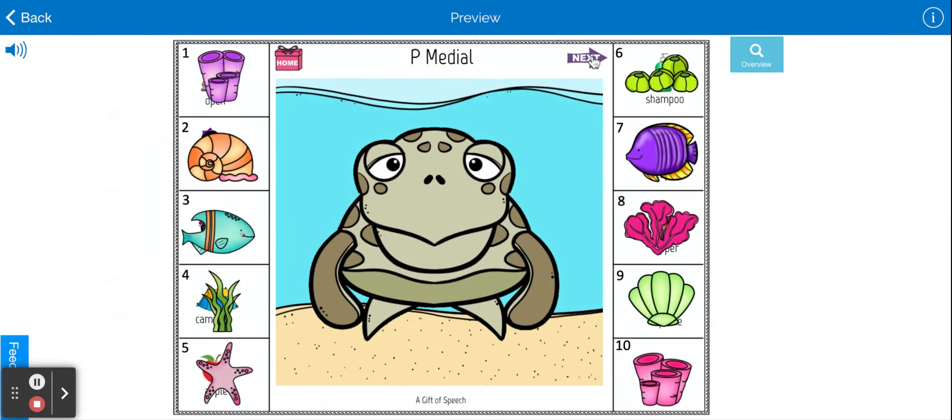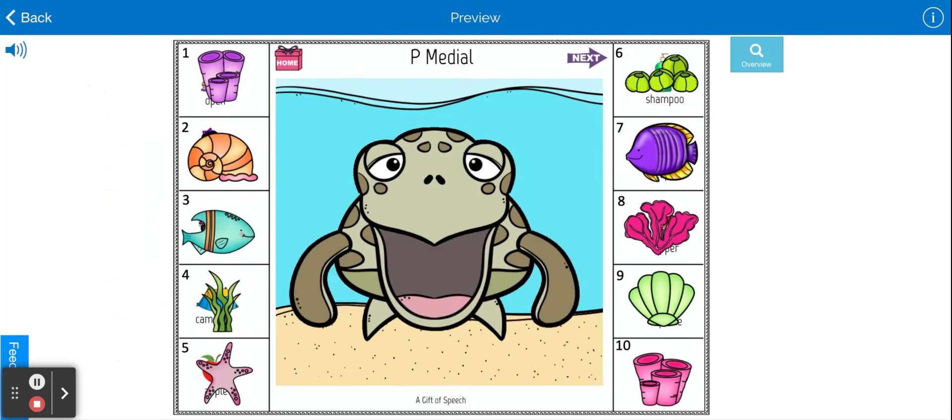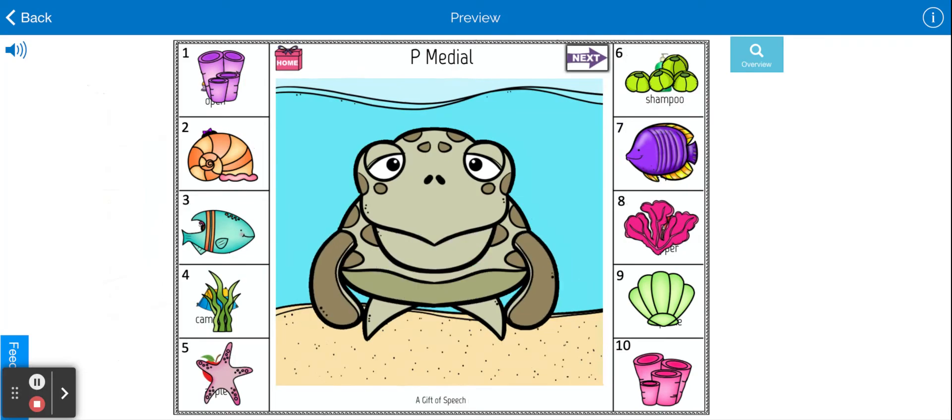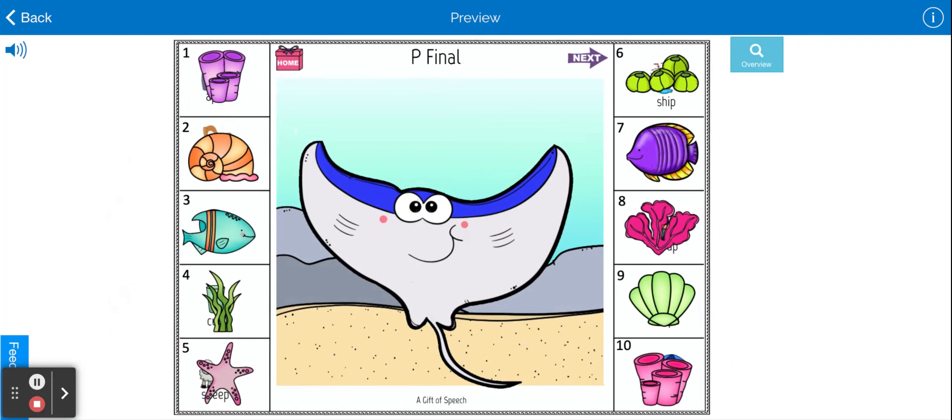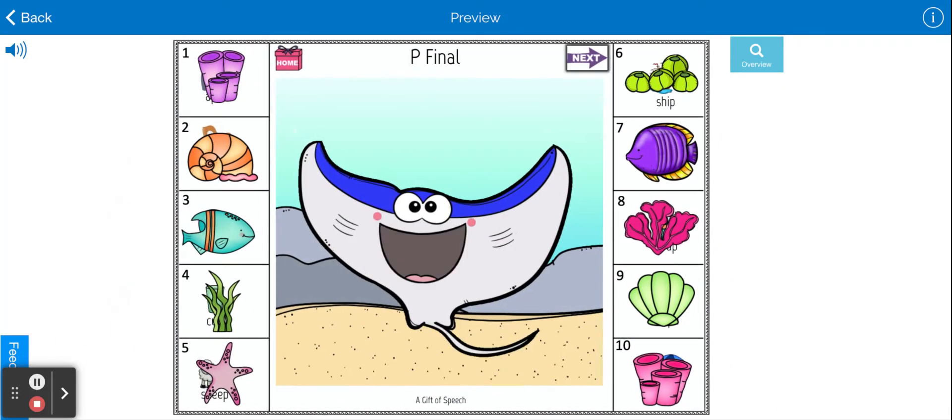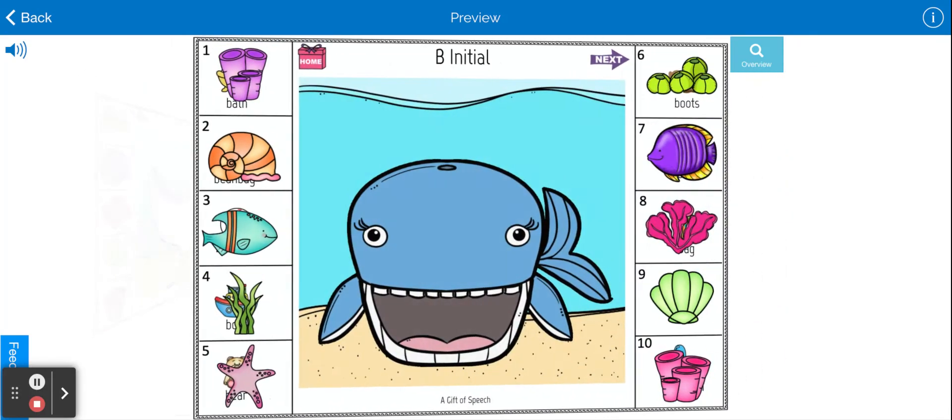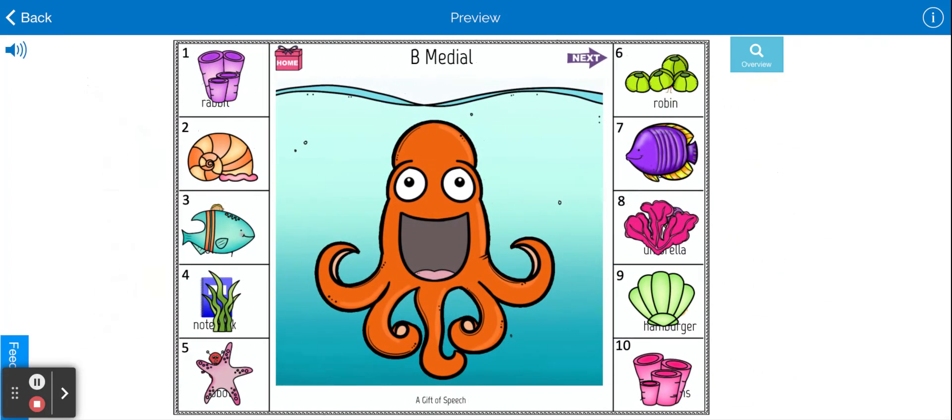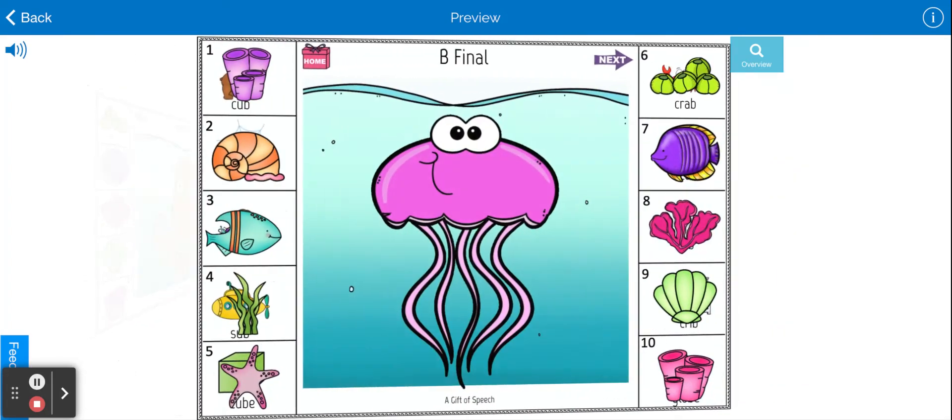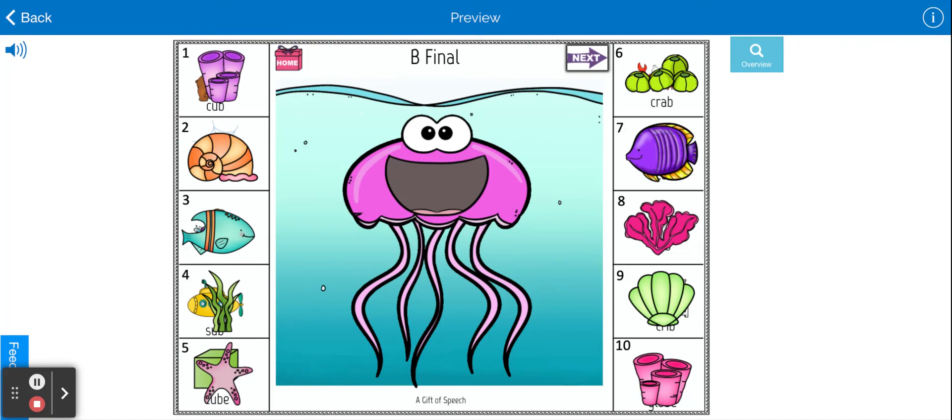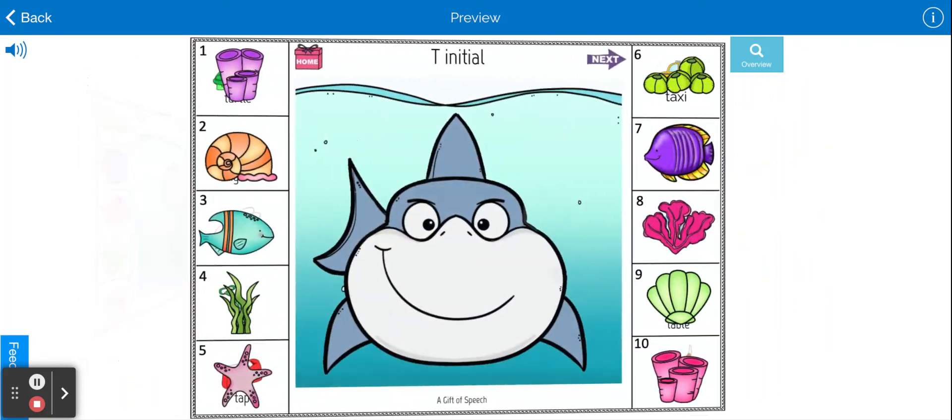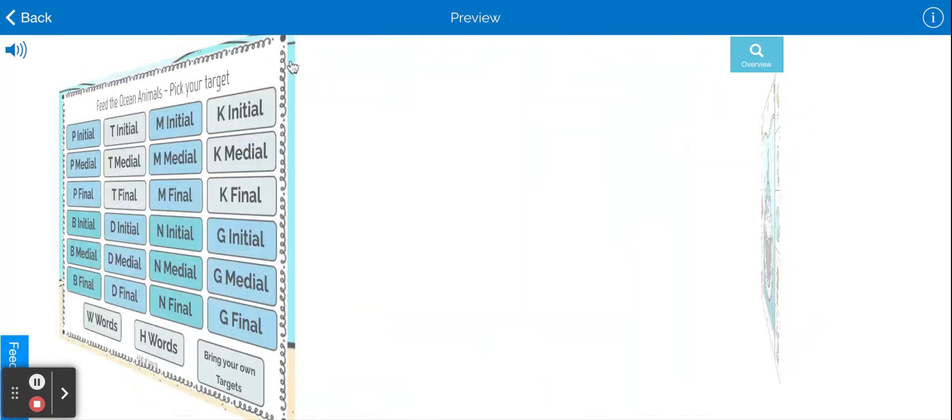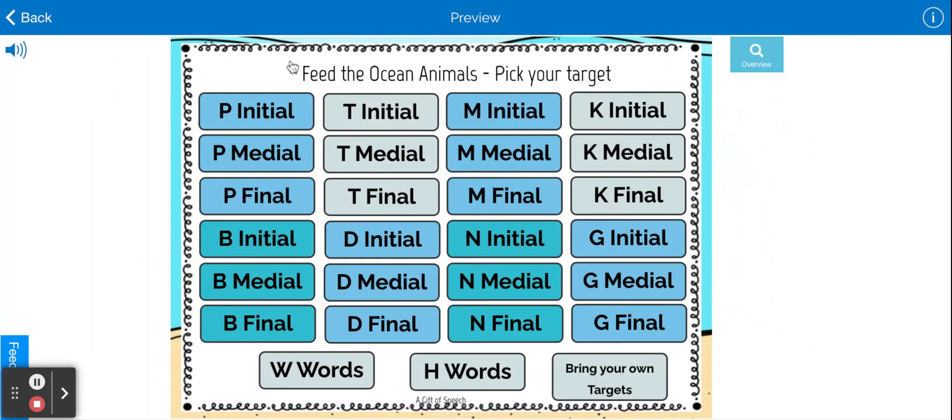We've got feed the shark, we've got feed the turtle, we've got our stingray, our whale, our octopus, and our jellyfish. Hope you enjoy.